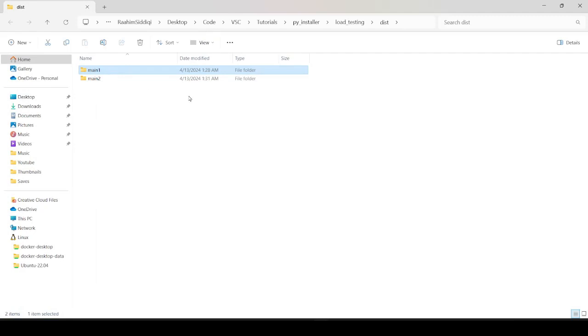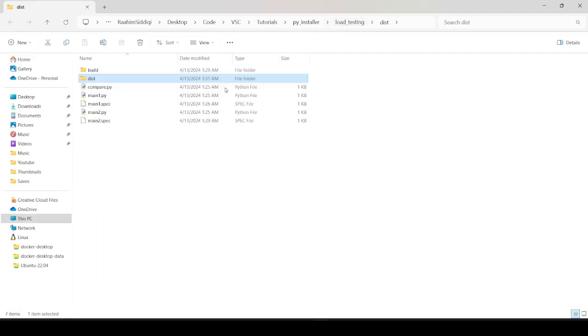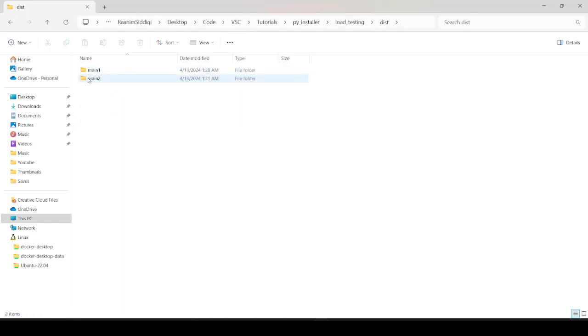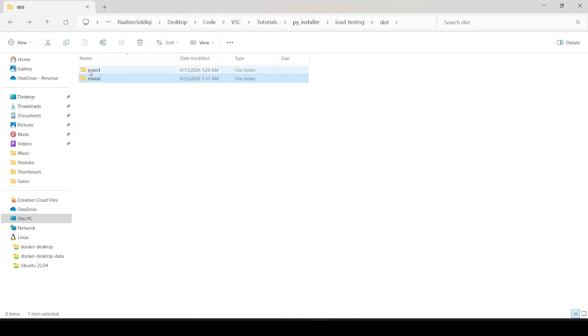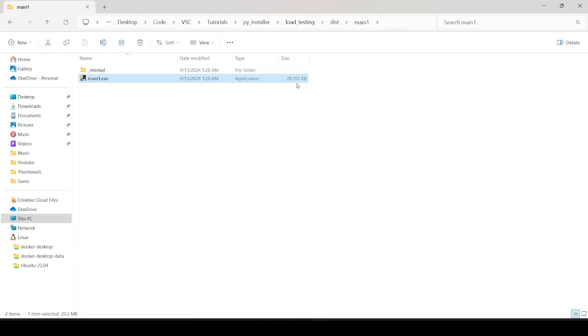So we have in our load testing folder, the folder where I'm doing all this, we have a dist folder and we have main1 and main2. So there's the same exe in them, 20MB. And you can tell that both of these have the same libraries because they're the same size. So it's not as if the lazy loaded one doesn't have those modules in there. So it does have those modules packed into it.